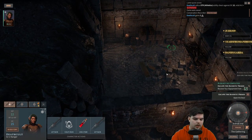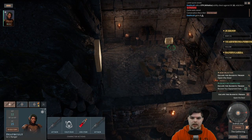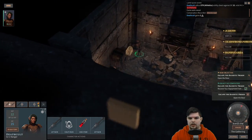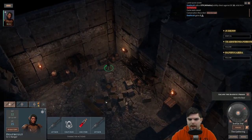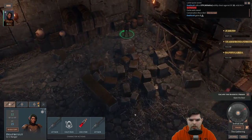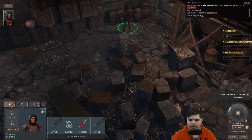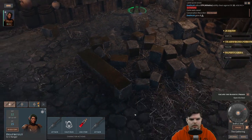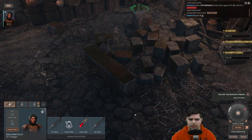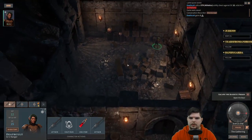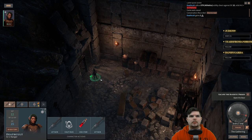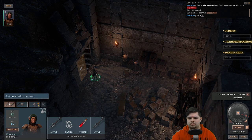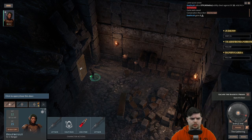Tried to loot the dead enemies but they disappear into the room — into the abyss. Rude! That's my loot!